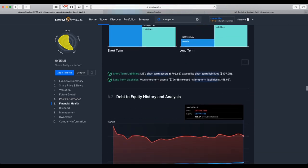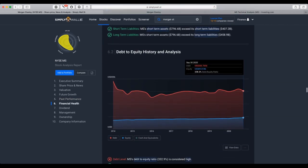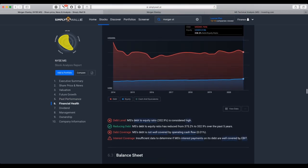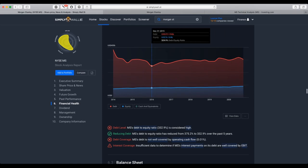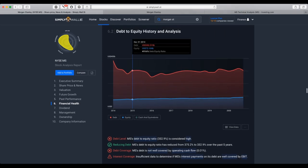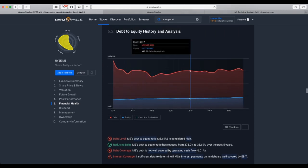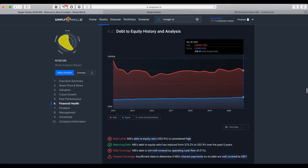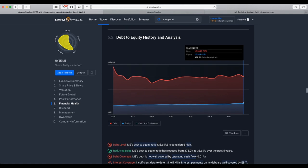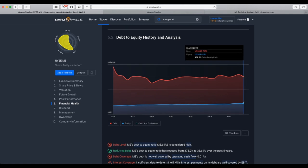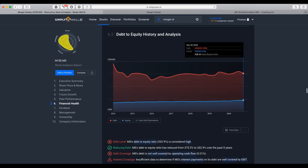Financial health side, we see here that equity level is raising. The debt level is decreasing since last two earnings. And still, the debt-to-equity ratio is 332.9%. It's considered as high.